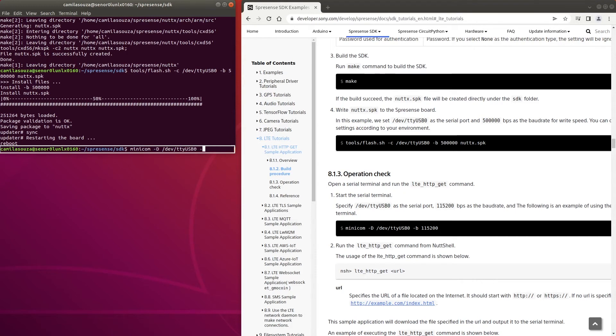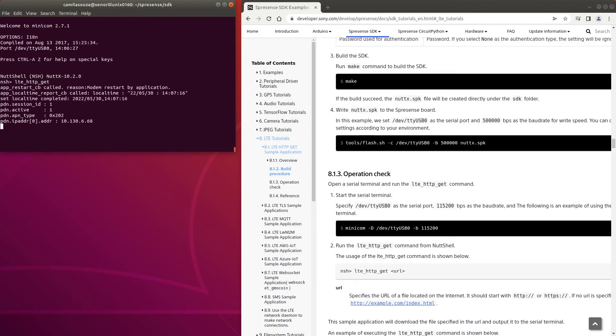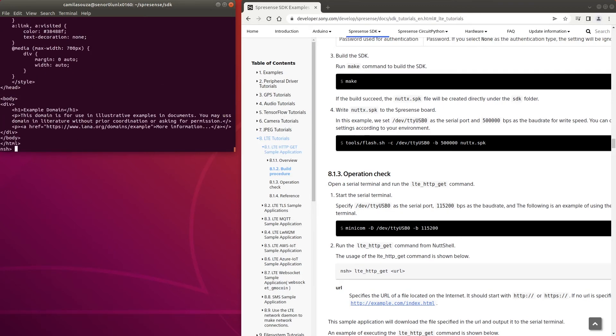Once you're done, check the operation of the example by starting the serial terminal and running LTE underscore HTTP underscore GET command from the nutshell. You can specify the URL of a file located on the internet as an argument to this command. By default, it shows the index file on the example.com website.